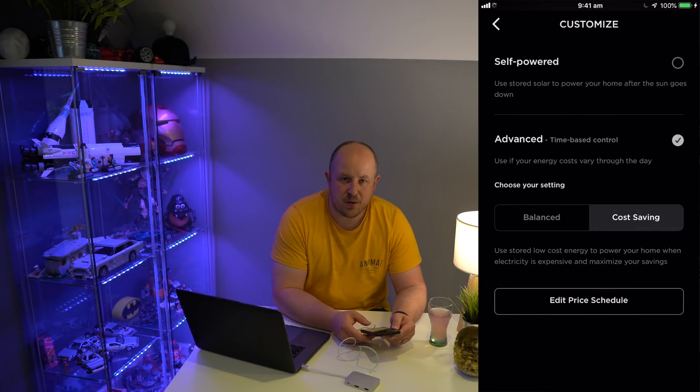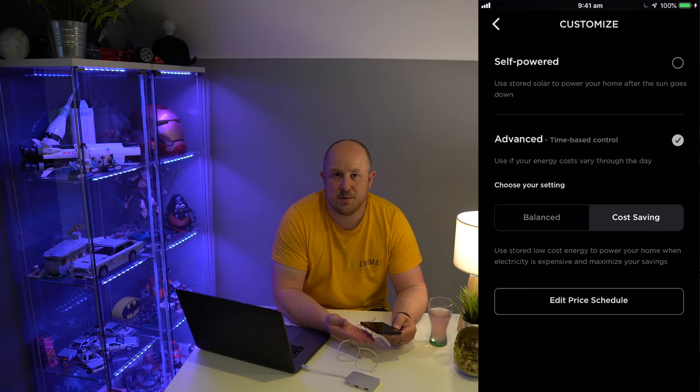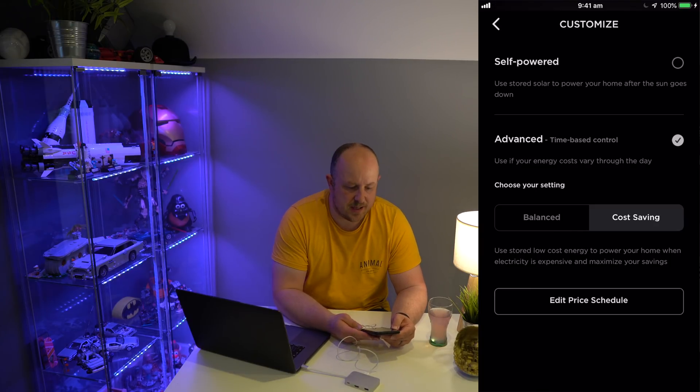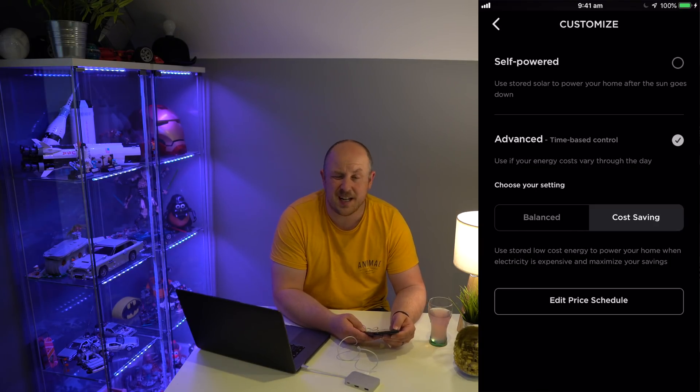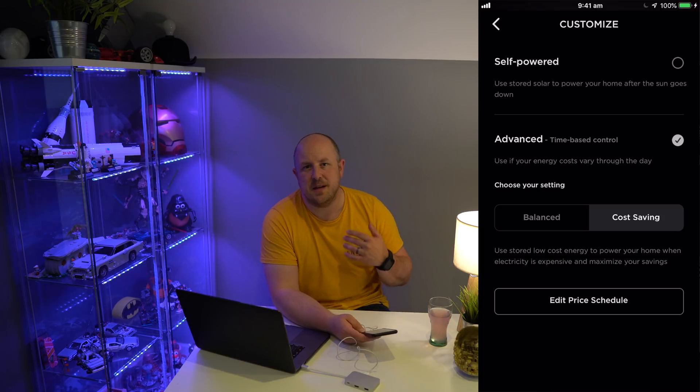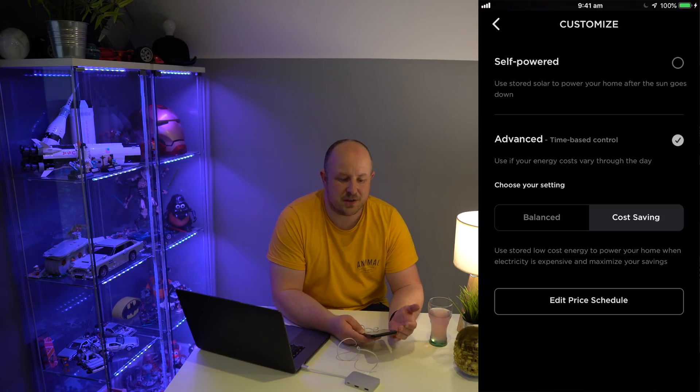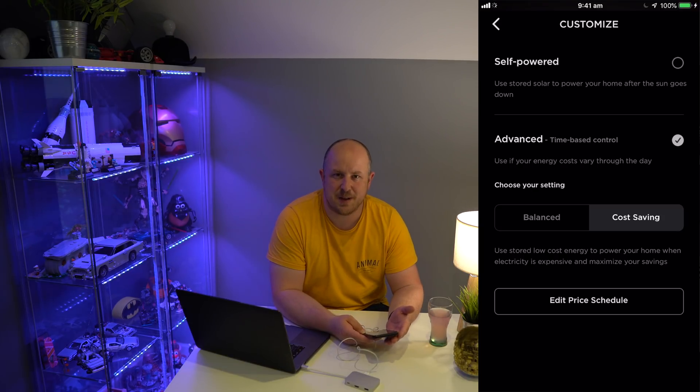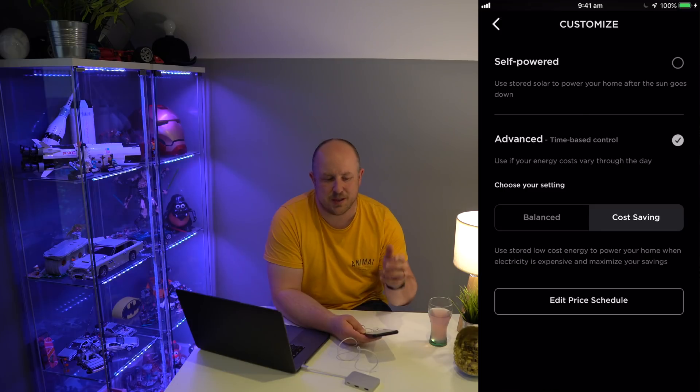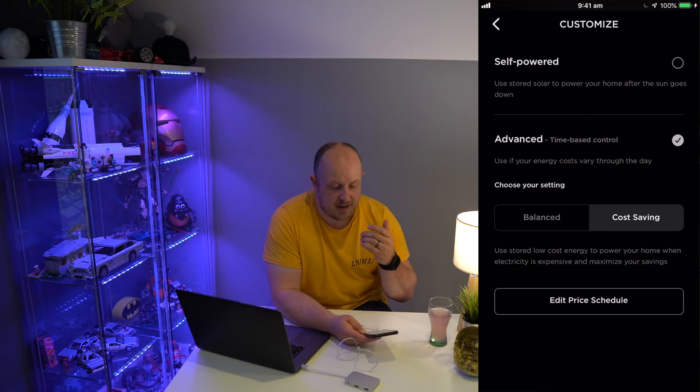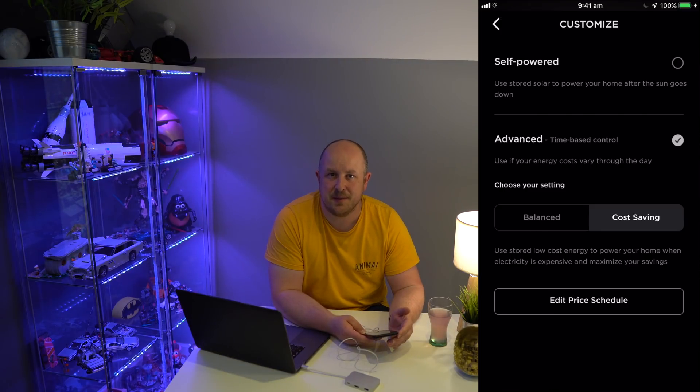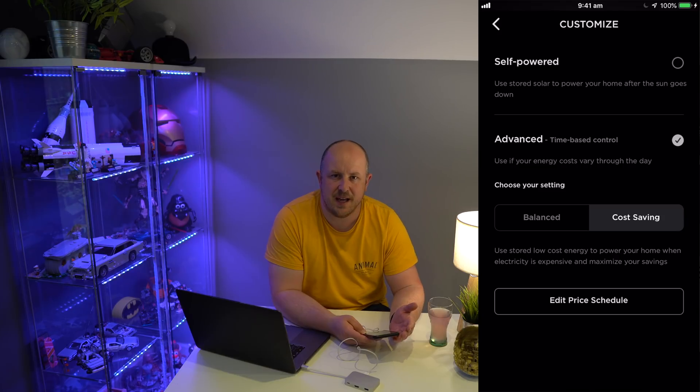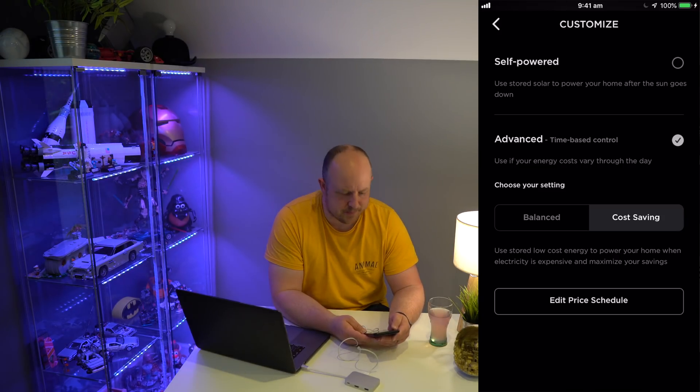In general, I find that Cost Saving is reliable and does what it needs to do. I did think that when the weather got better I would probably have to switch back to Self-Powered because sometimes the Powerwall does some weird stuff, but in general I'm pretty happy with how it operates.